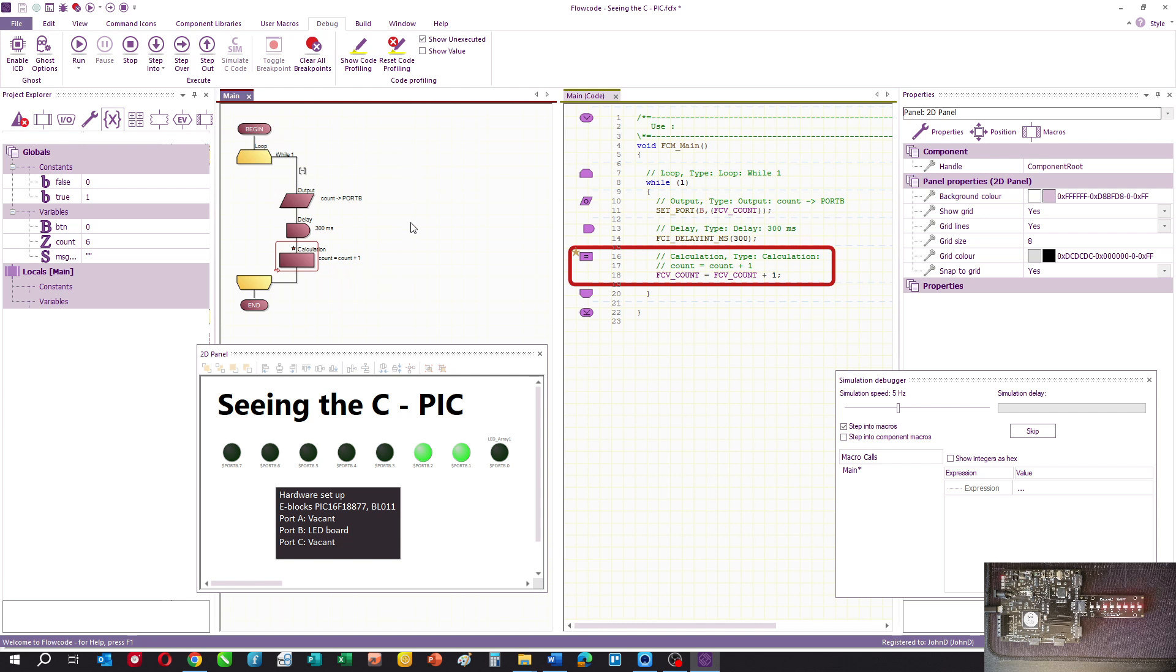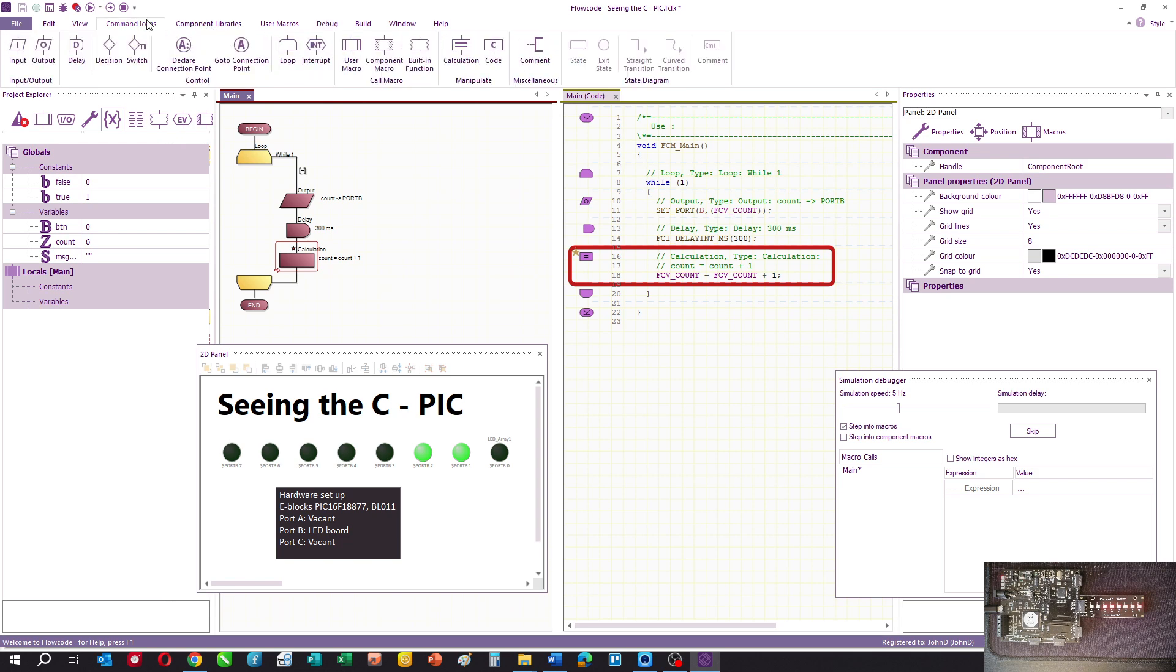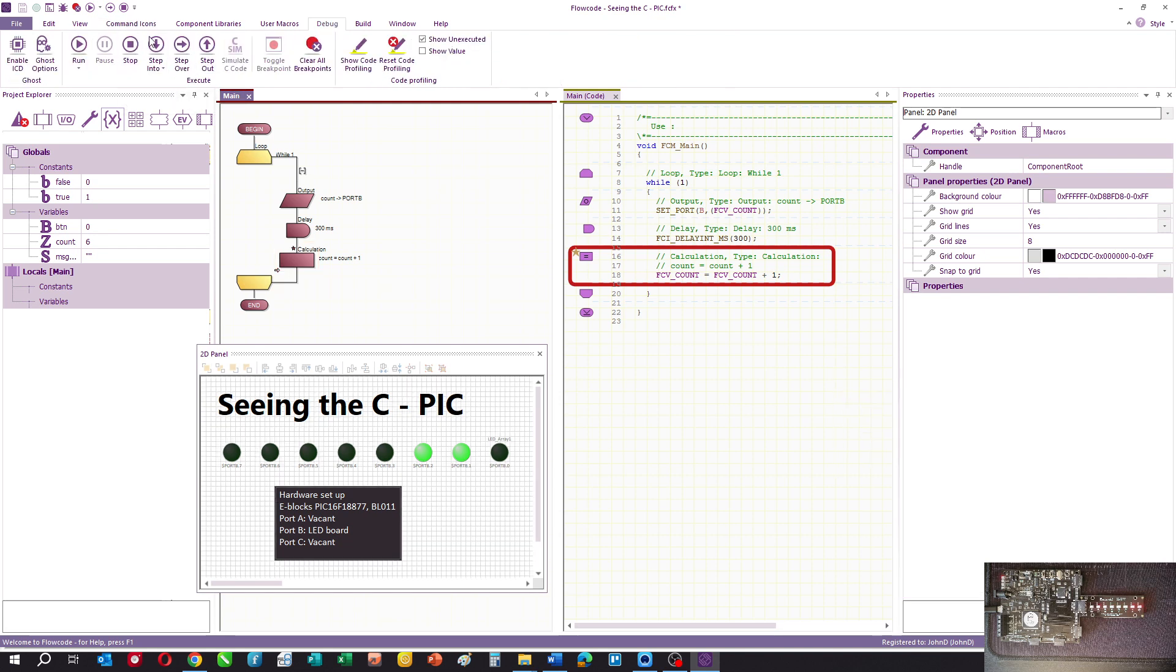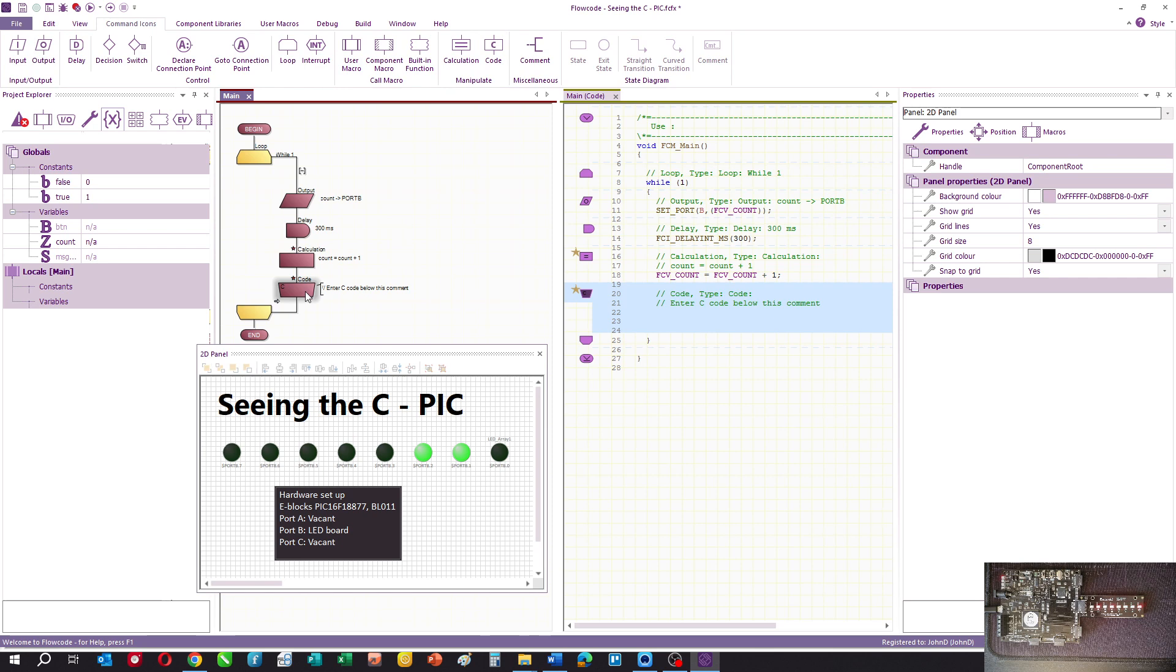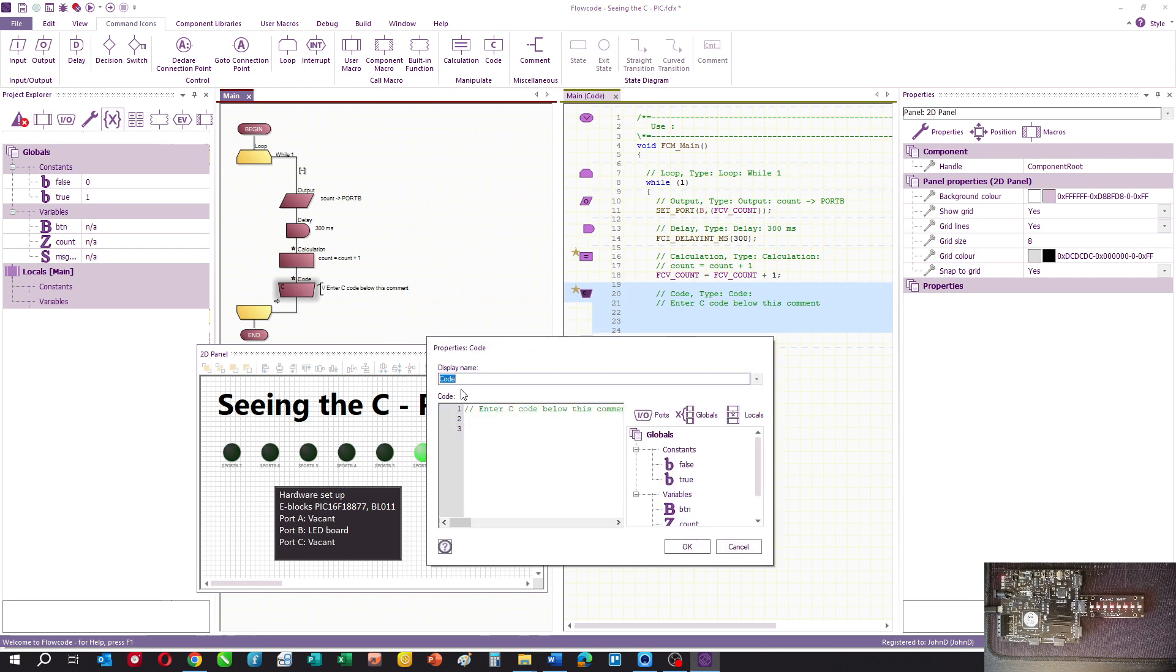What you can also do is enter some C code. So let's do that. You can enter your own C code in this dialog box here.